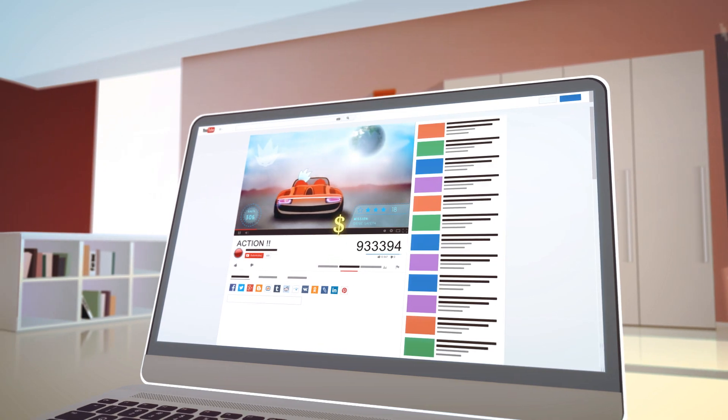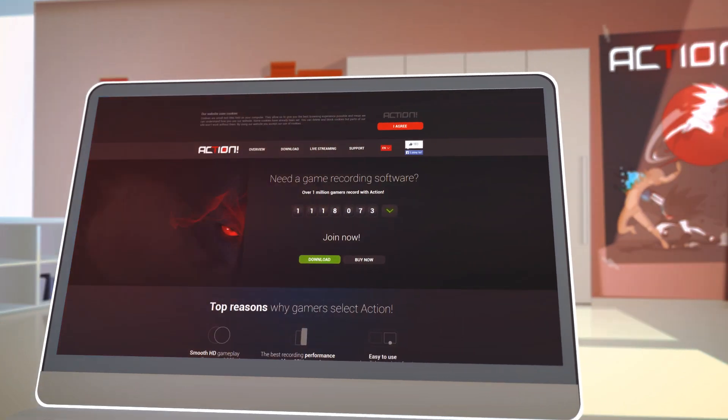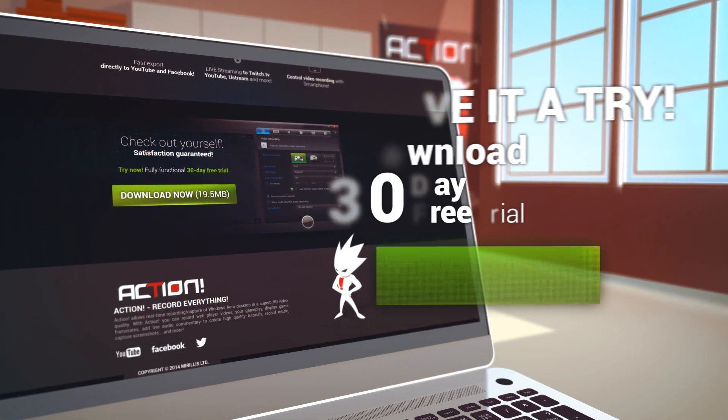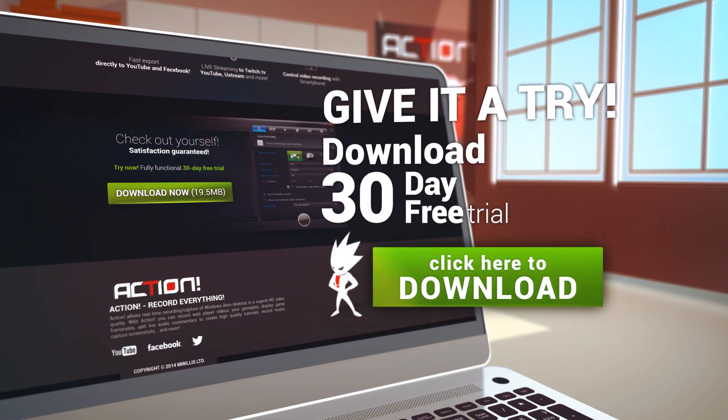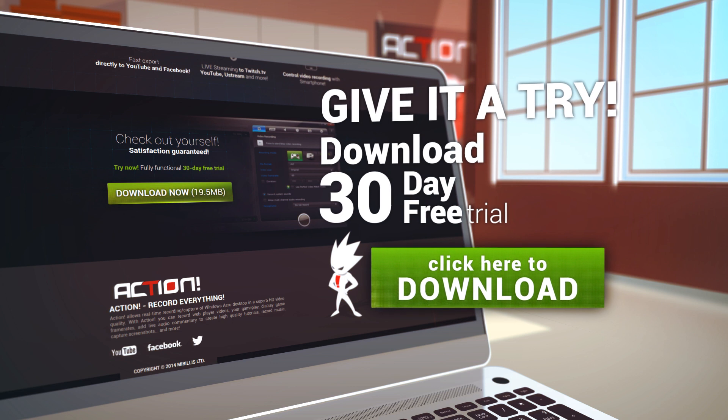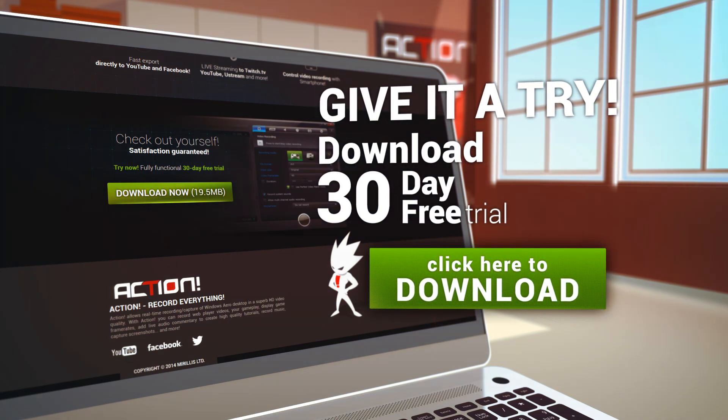Try now. Download the 30-day fully functional free trial and enjoy the best gameplay recordings.